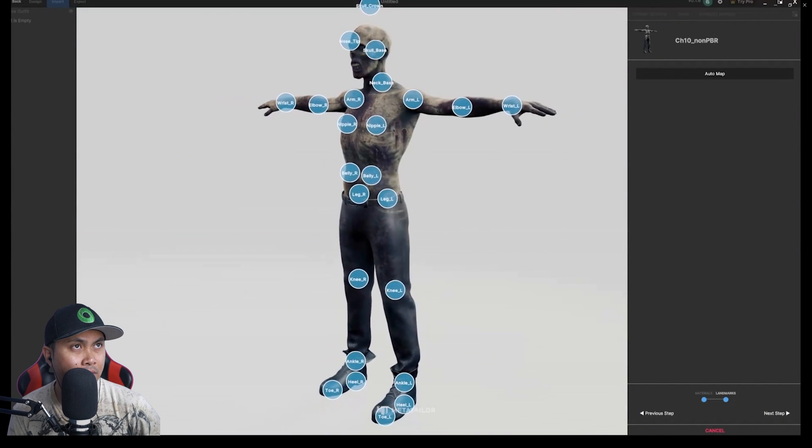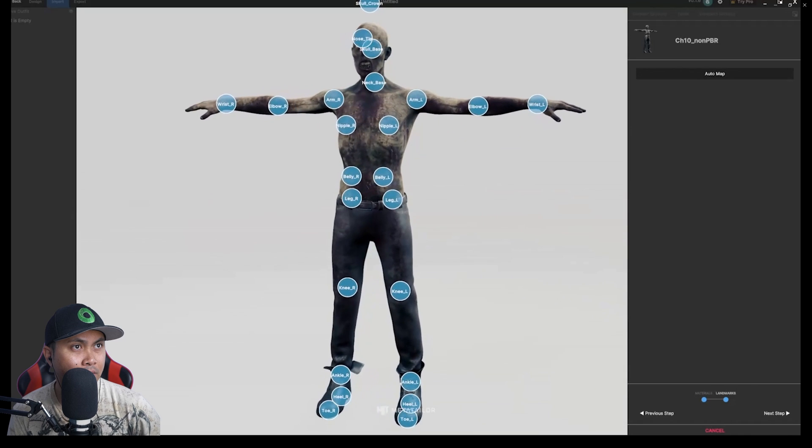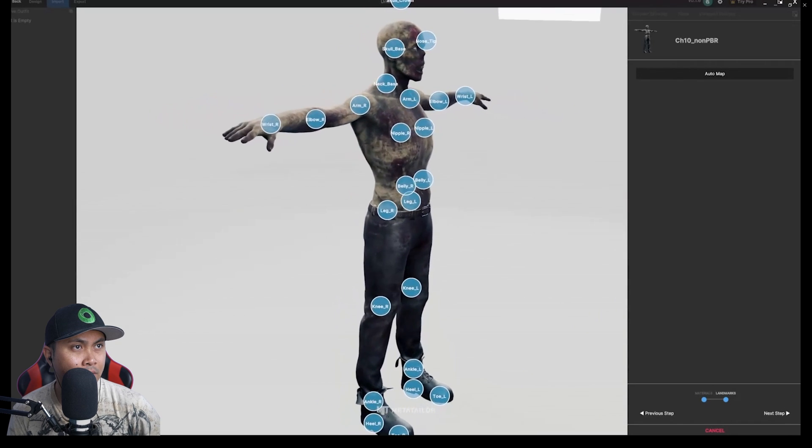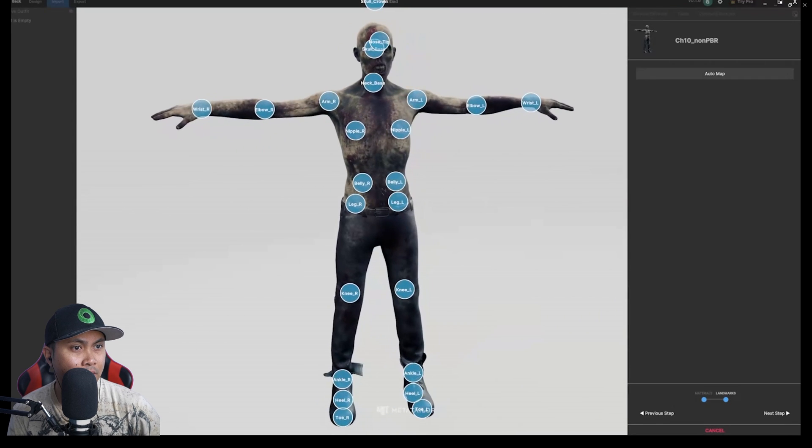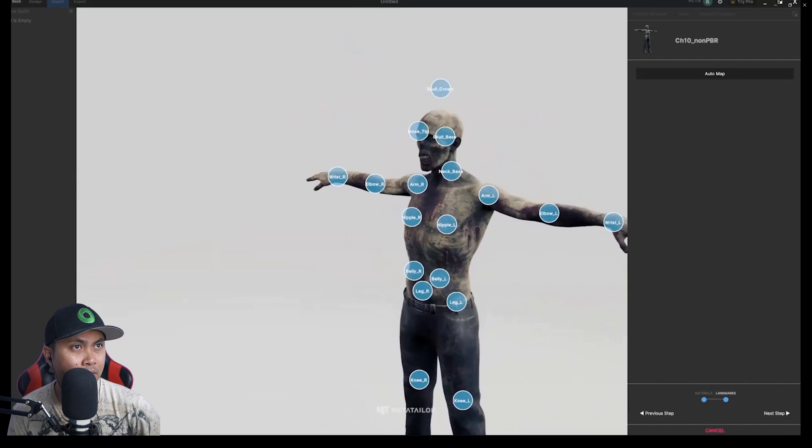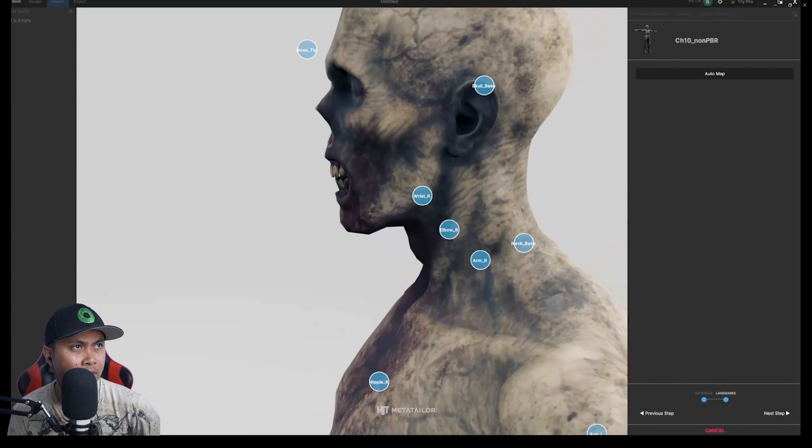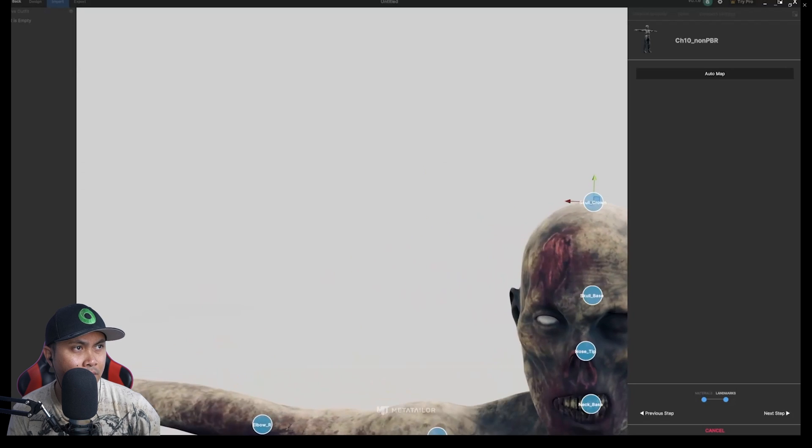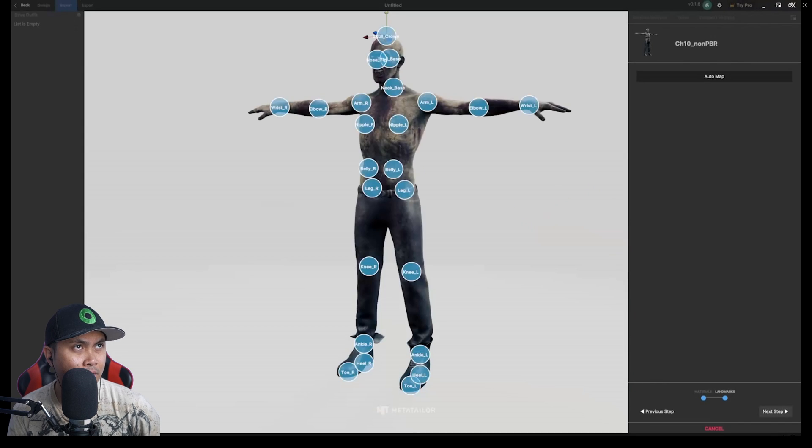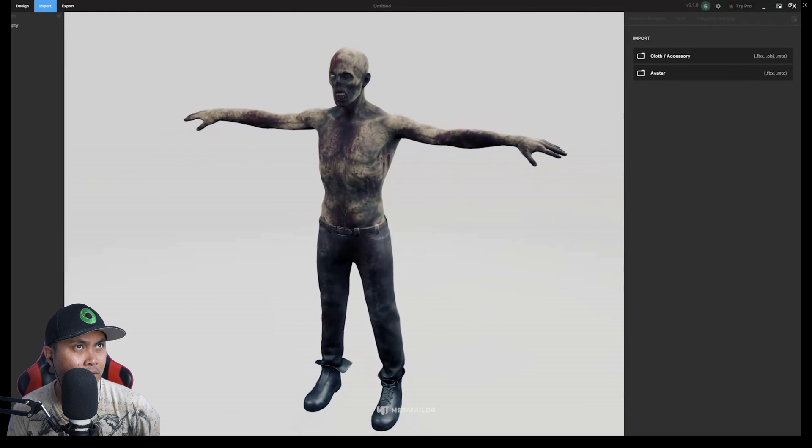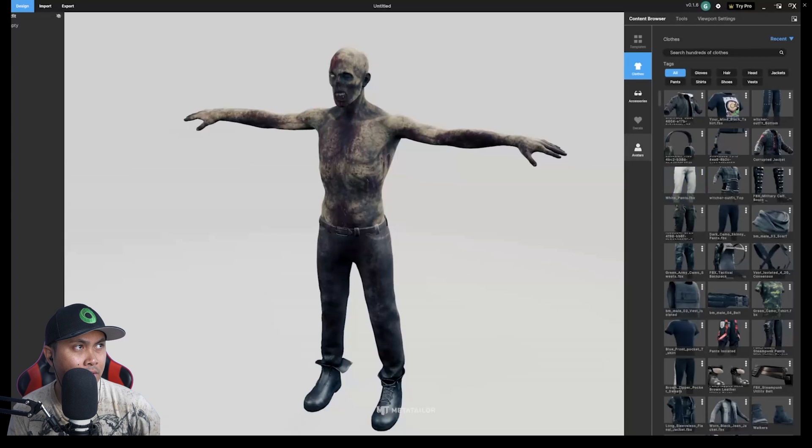Click Next and review the landmarks. Landmarks are how Meta Tailor maps out the proportions and measurements of an avatar. The landmarks will automatically map to the avatar, but you can refine and adjust the landmarks by clicking on them. When you're done, click Next. That's it. You've just imported an avatar.